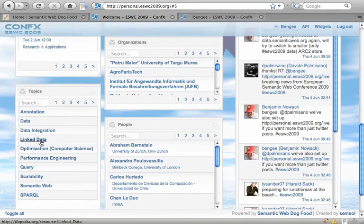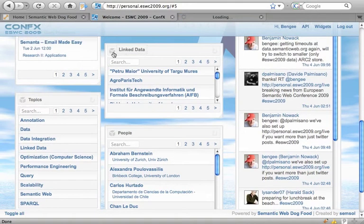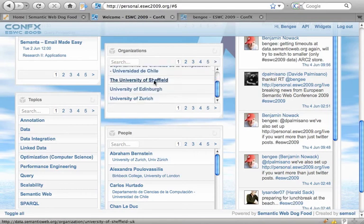I can also take another topic identifier and show all the organizations who are at the conference and who know about linked data.